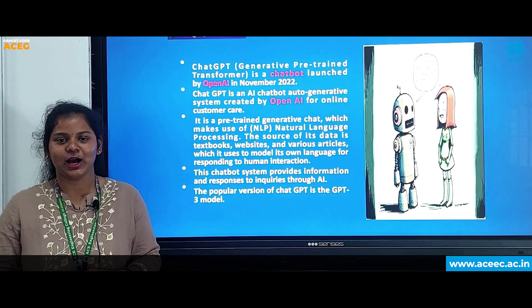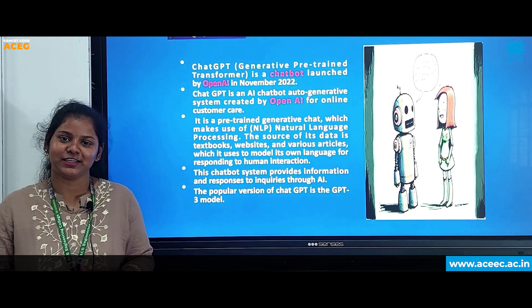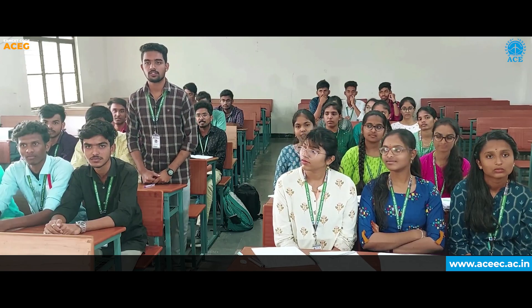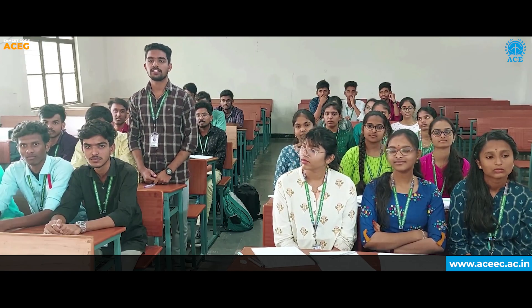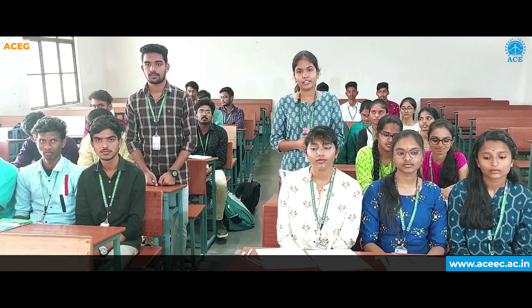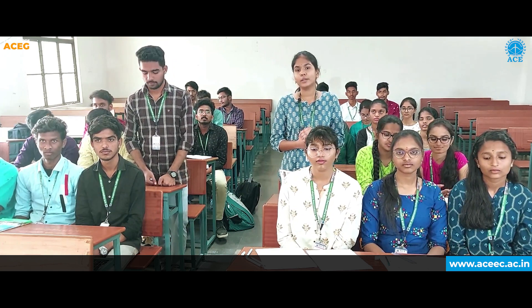Now let us see how to use the ChatGPT interface. Can you let us know the difference between ChatGPT and other search engines like Google and Firefox? The major difference is ChatGPT provides a single answer, whereas Google provides many links.